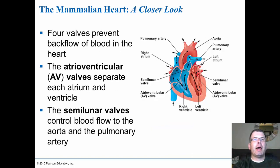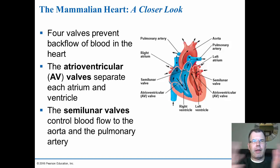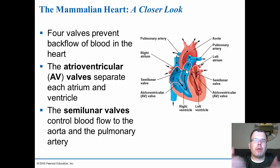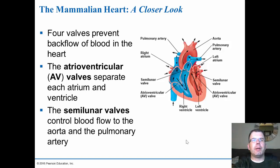The four valves prevent backflow. You have the atrioventricular or AV valves — one on each side — and you may hear them referred to as the bicuspid versus tricuspid valves. Then you have the semilunar valves on top. The semilunar valves look like little moons and they open and close. They're called semilunar because they look like moons. The AV valves are between the atrium and the ventricle.